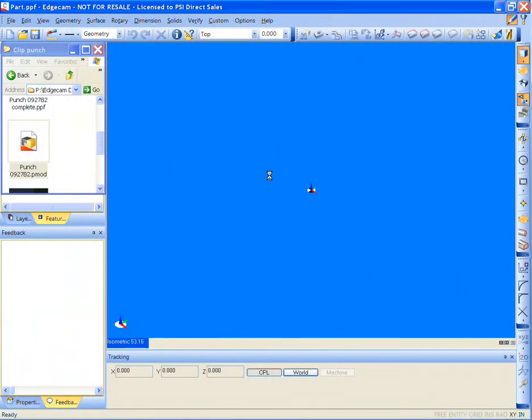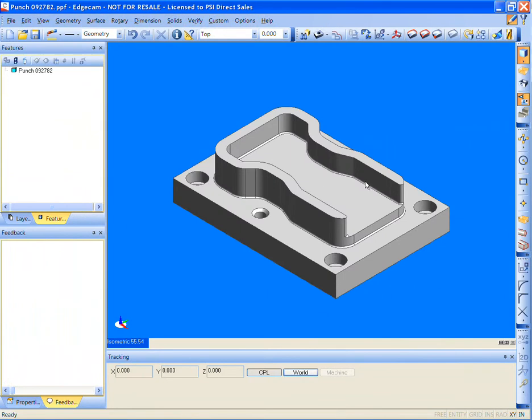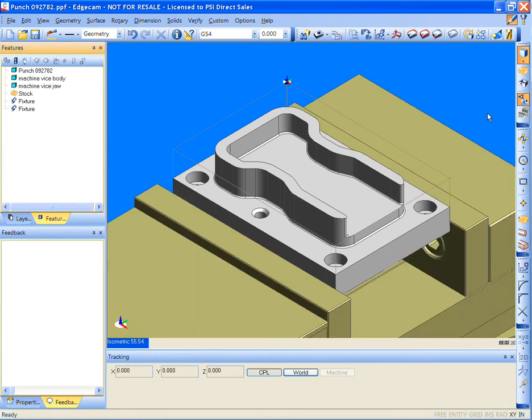To begin, a native solid model is loaded directly. Simply drag and drop. No translators required for Edgecam. Edgecam reads the native files from all major design systems on the market today.